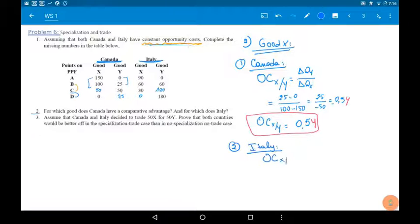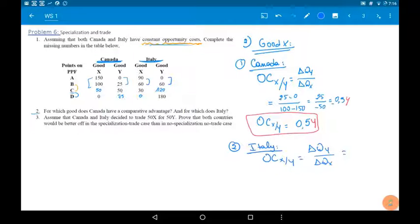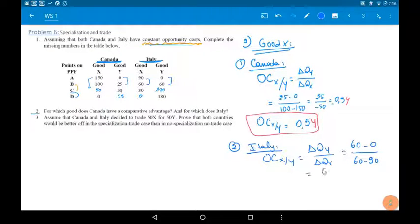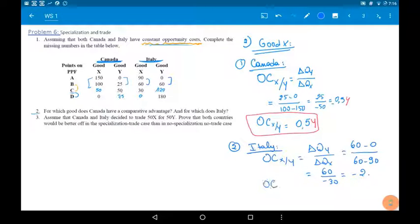For Italy, applying the exact same rule: 60 minus 0 over 60 minus 90, which is 60 over minus 30, equals minus 2. So the opportunity cost for Italy to produce one unit of good X is to give up 2 units of Y.